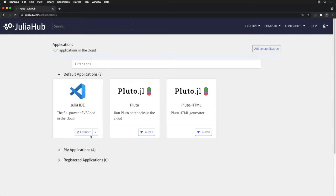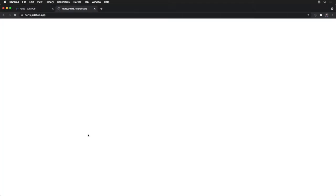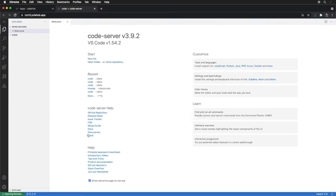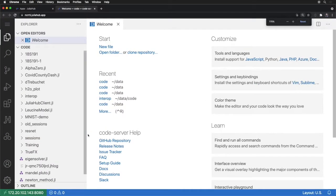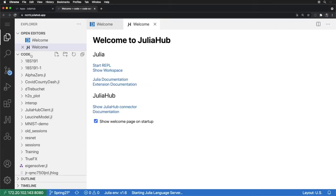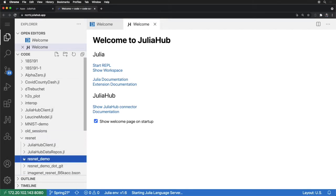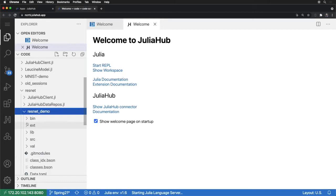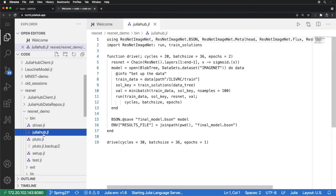Once it's available, I can connect to it to dive directly into the VS Code interface. I can make this a little bit bigger so everyone can see, and you can see I'm launched directly into a code folder that has all the work that I've been doing in JuliaHub. Here I'll go into this ResNet demo and find the driver script for doing this training across the ImageNet dataset.